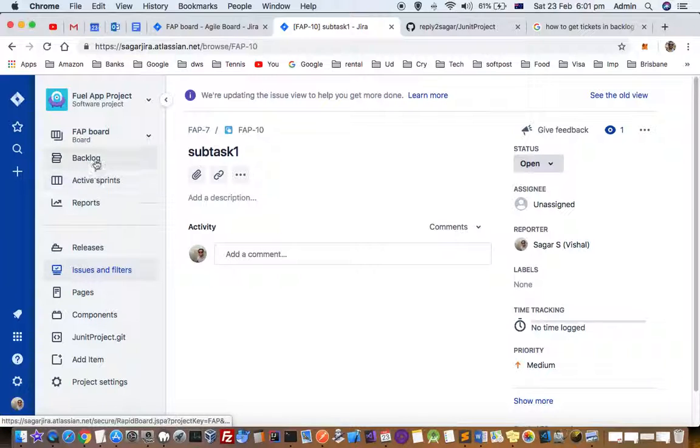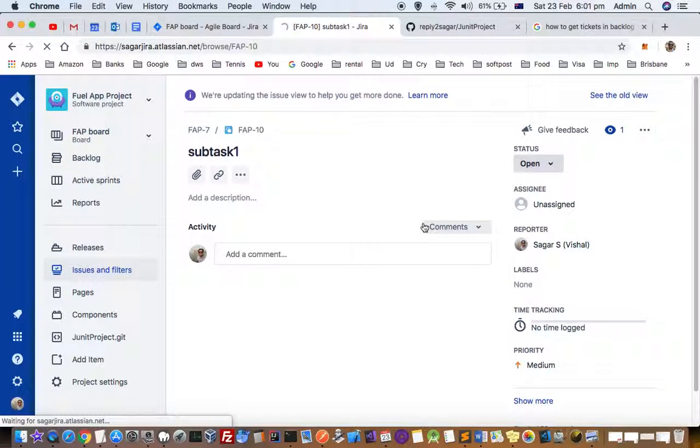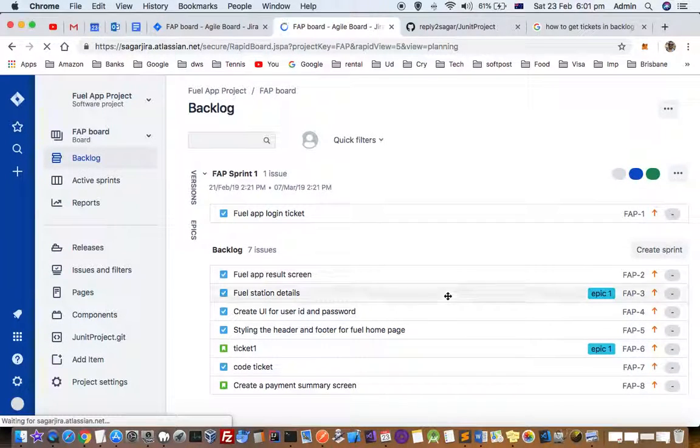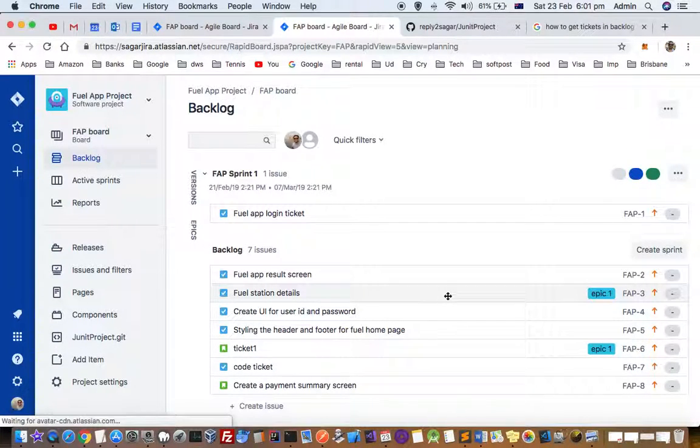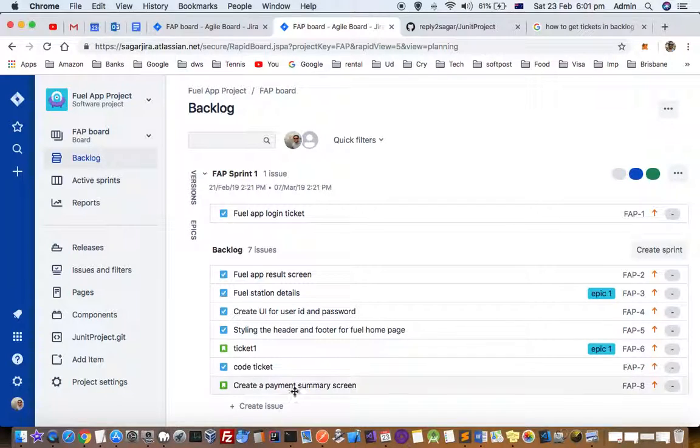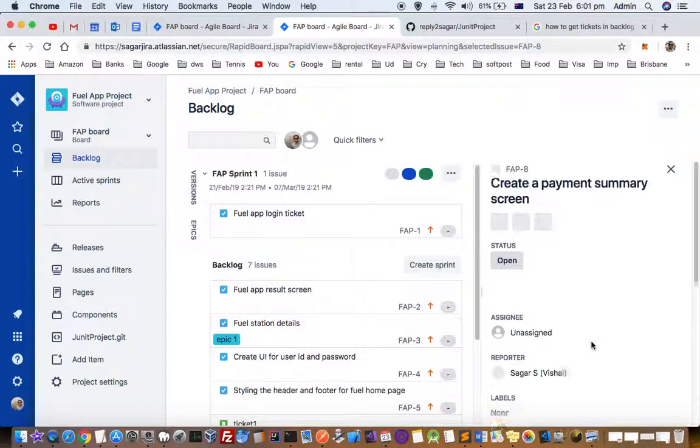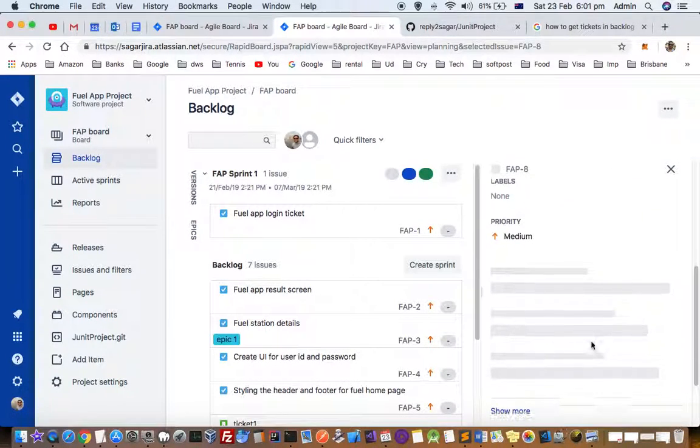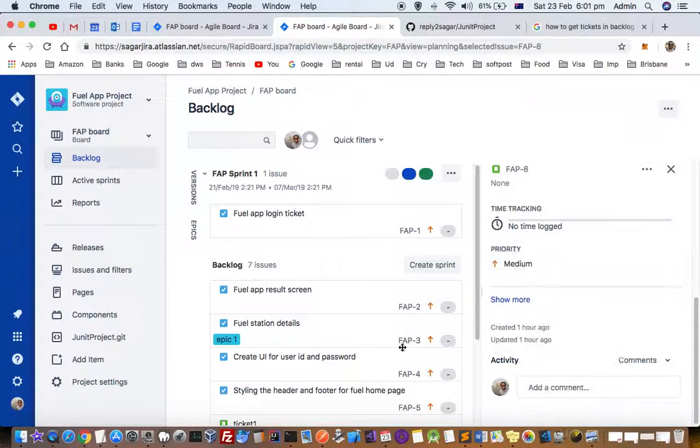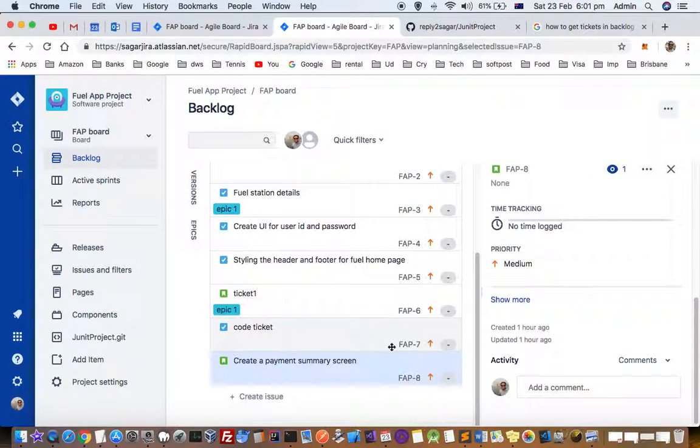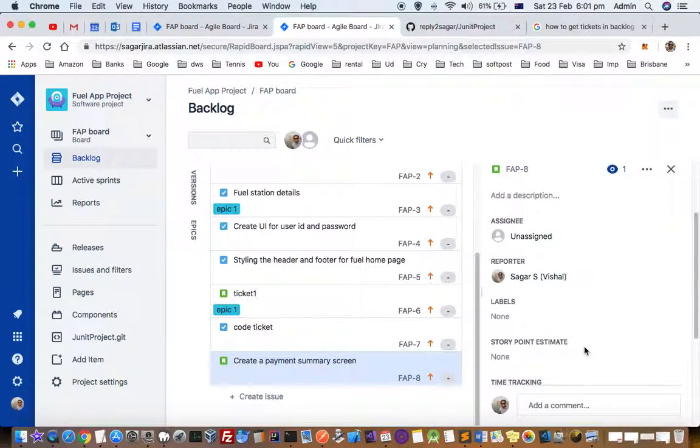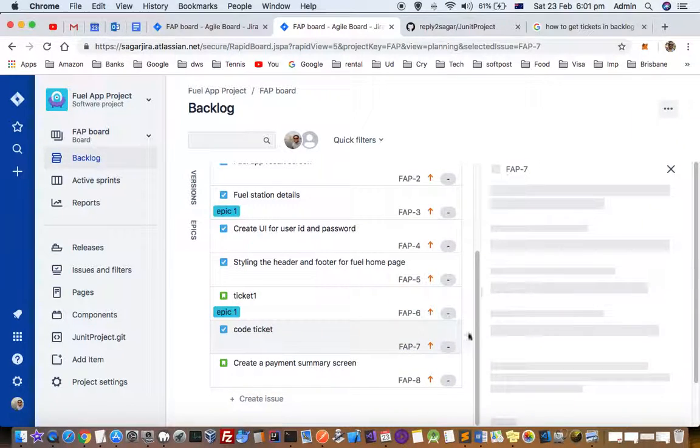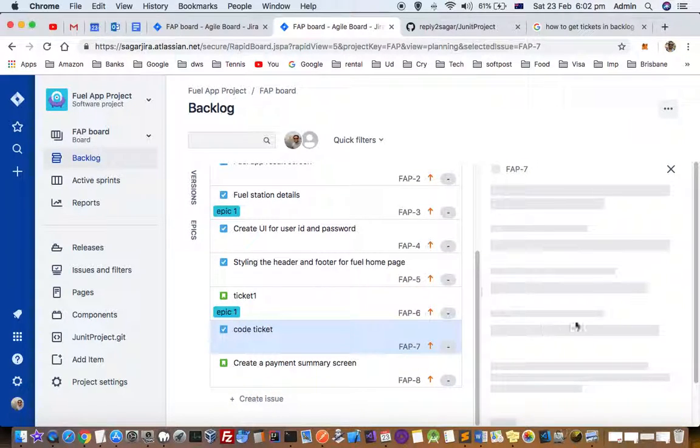So if you look at this backlog of the project. If you open this create a summary, there are no subtasks for this particular ticket because we have moved that subtask ticket to this code ticket. So let us open code ticket and it should be there.